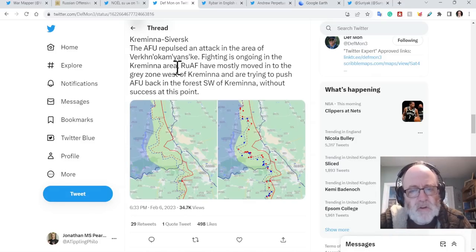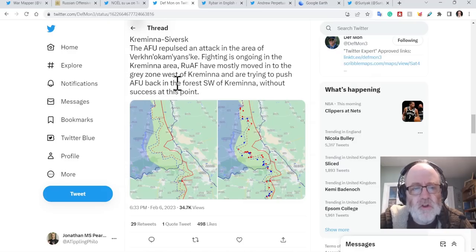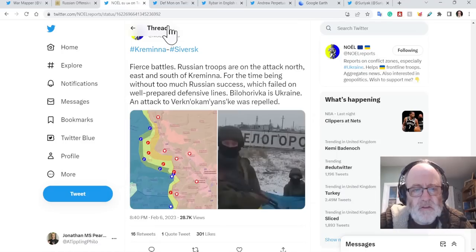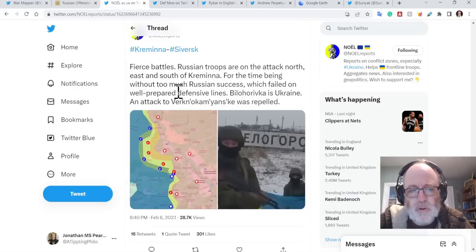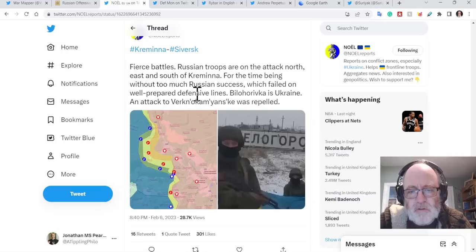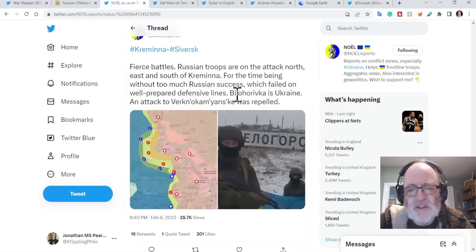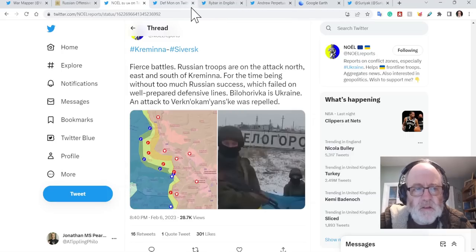Russians have mostly moved into the grey zone west of Kreminna and are trying to push the Ukrainians back in the forest southwest of Kreminna without any success. No report says fierce battles. Russian troops only attack north, east and south of Kreminna for the time being without too much Russian success, which failed on well-prepared defensive lines. Bilohorivka is Ukraine and attack on Verknokamyanske was repelled.